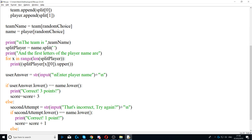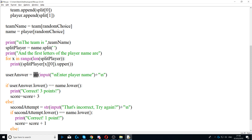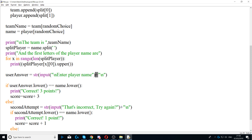Next we ask the user to answer the question. We create a variable called user_answer as a string data type, and we use input() to ask the user the question. We use \n to go to a new line, then the prompt 'Enter player name', then another \n to move to a new line.